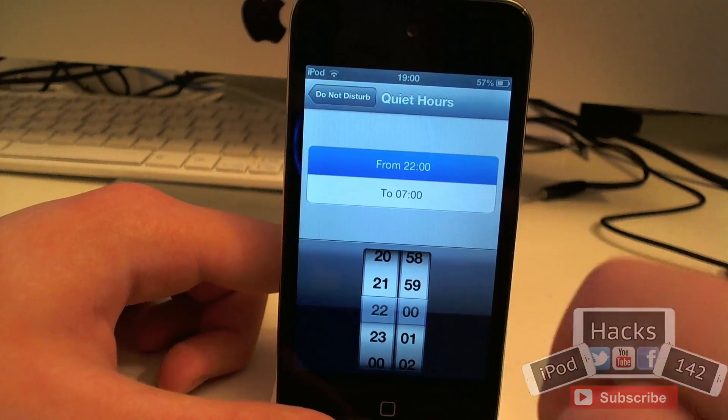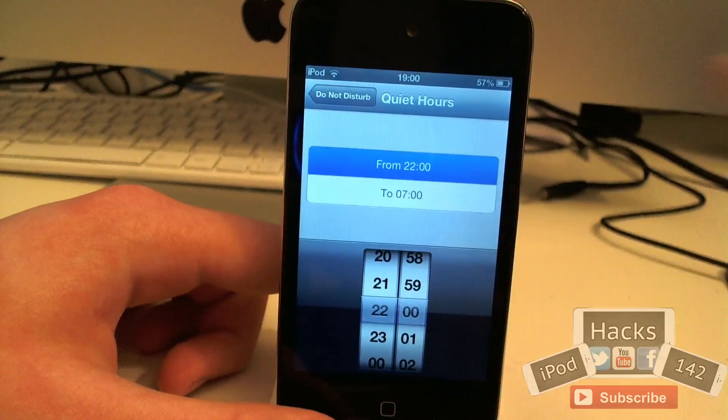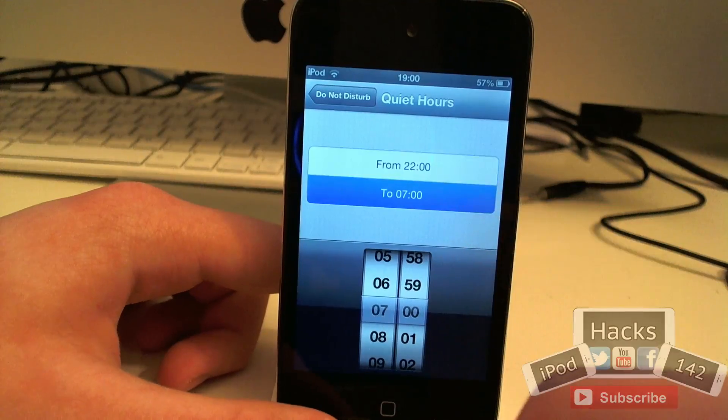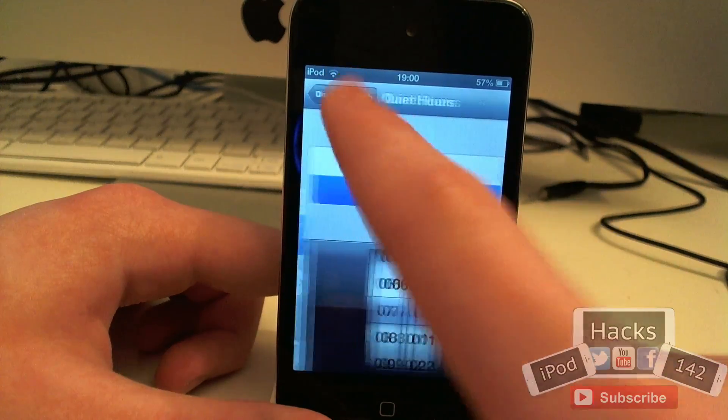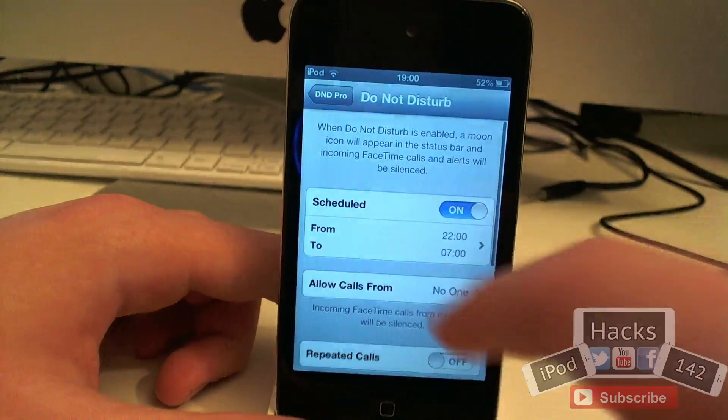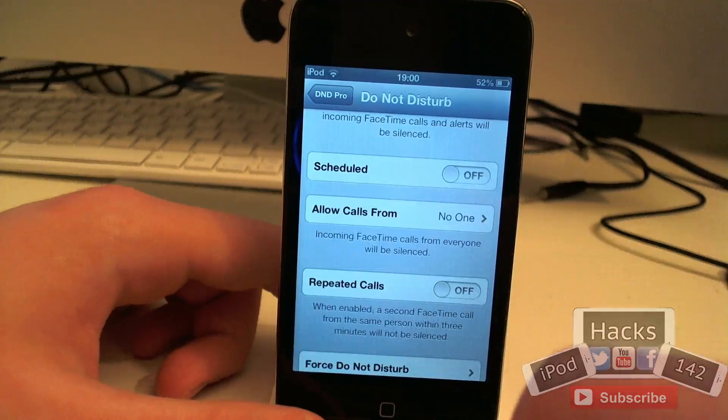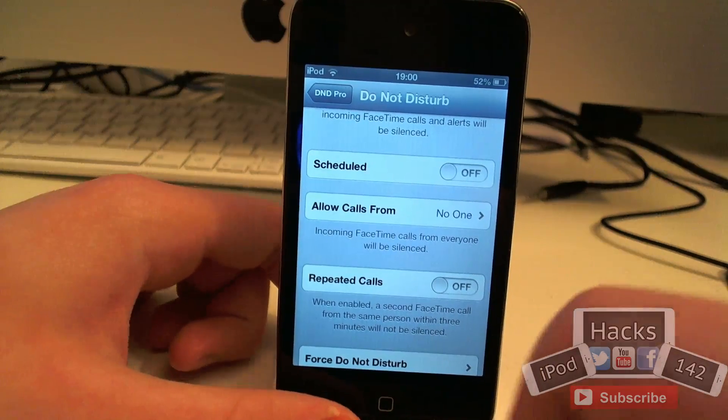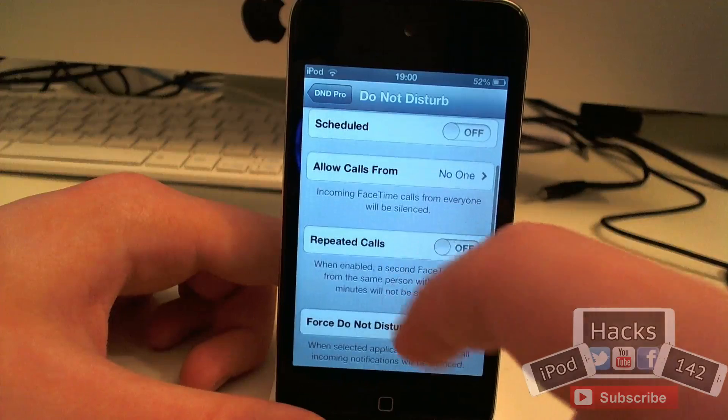So you can set it so every day it turns off at 10, let's say you go to bed at 10 and it turns back on at 7. So it's very simple, very easy to use. I can't really demonstrate it to be honest. There's not really a lot in here that I can demonstrate but I can tell you a lot about it.